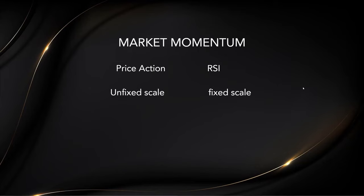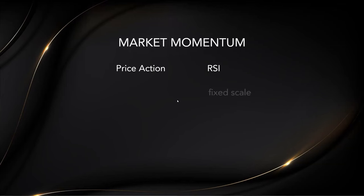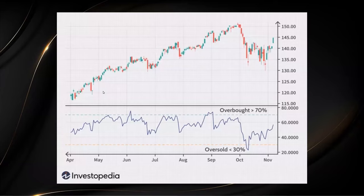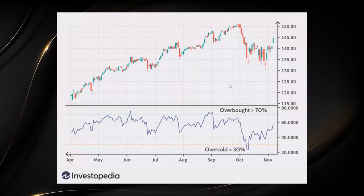Price action comes in an unfixed scale, but RSI comes in a fixed scale of zero to about one hundred. Usually people use RSI to check whether an asset is in the overbought or oversold zone. However, that is not how we use it — because on a trending day, price can go into the overbought zone several times. Just because an asset is overbought doesn't mean it will necessarily go down, as we can see in the chart.